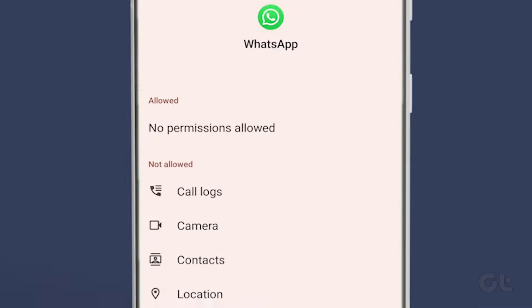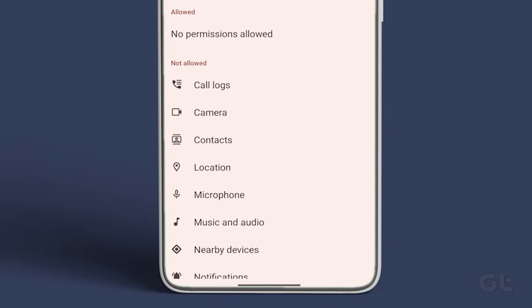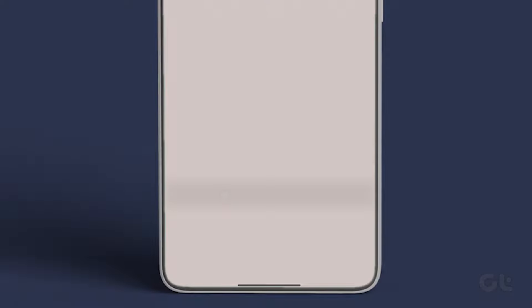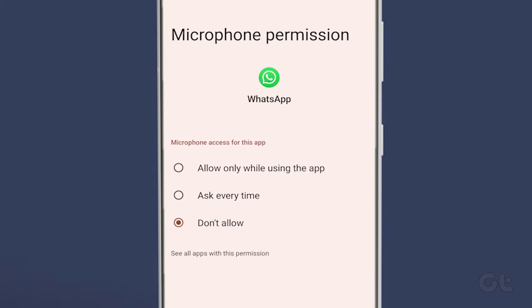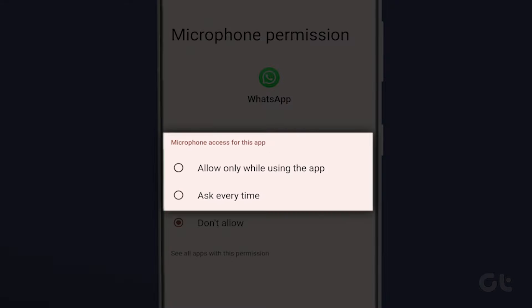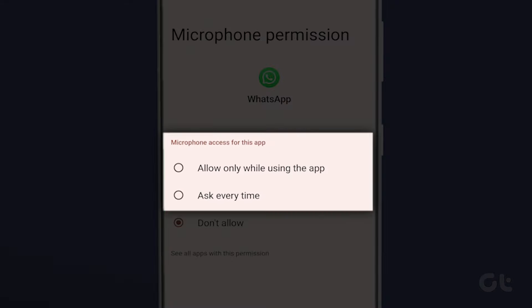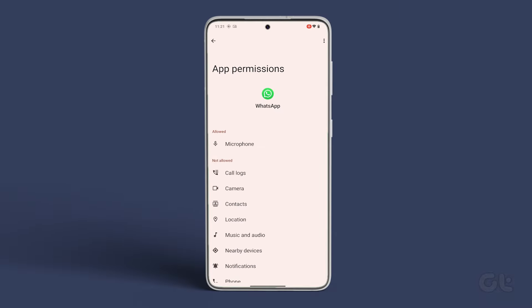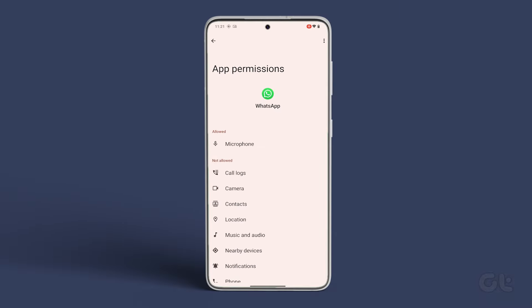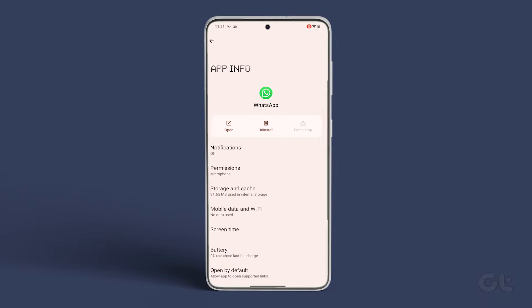Go to Permissions, scroll down and tap on Microphone. On the next screen, select 'Ask every time' or 'Allow only while using the app.' Now check if your microphone issue is resolved.